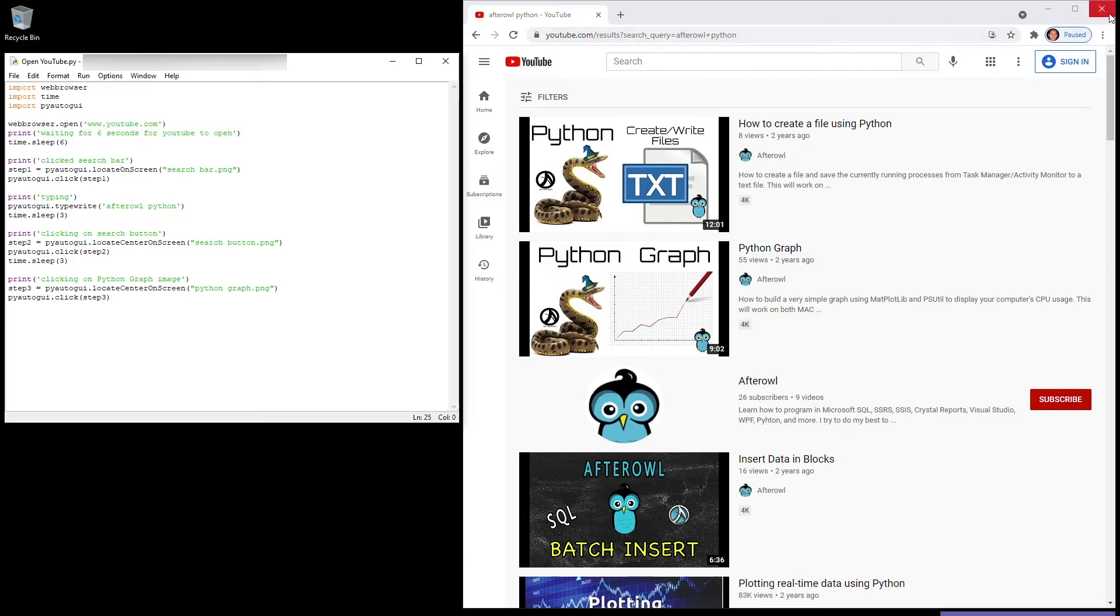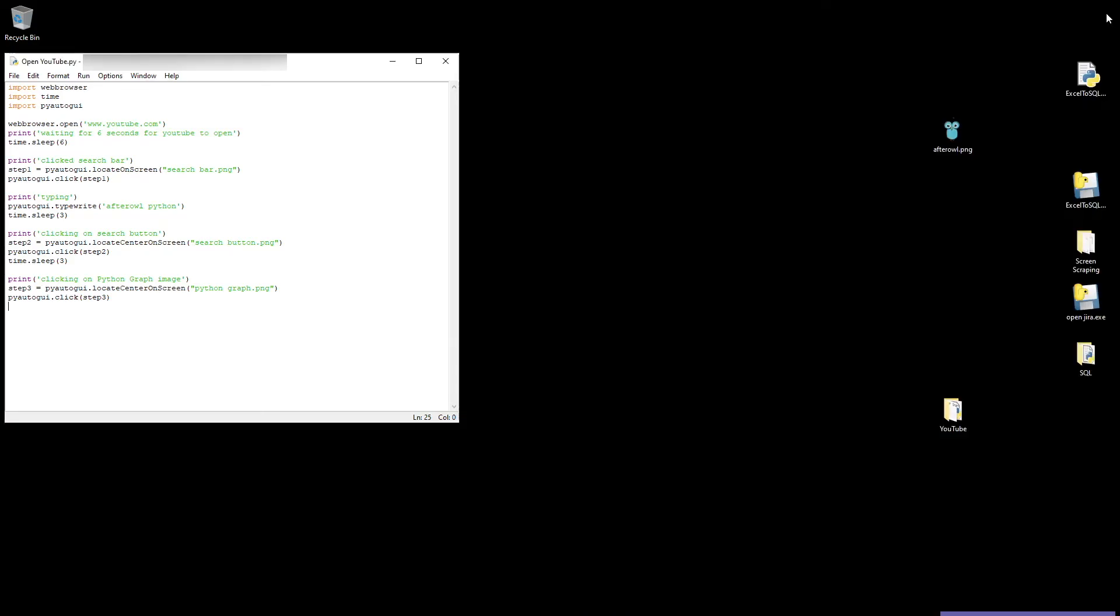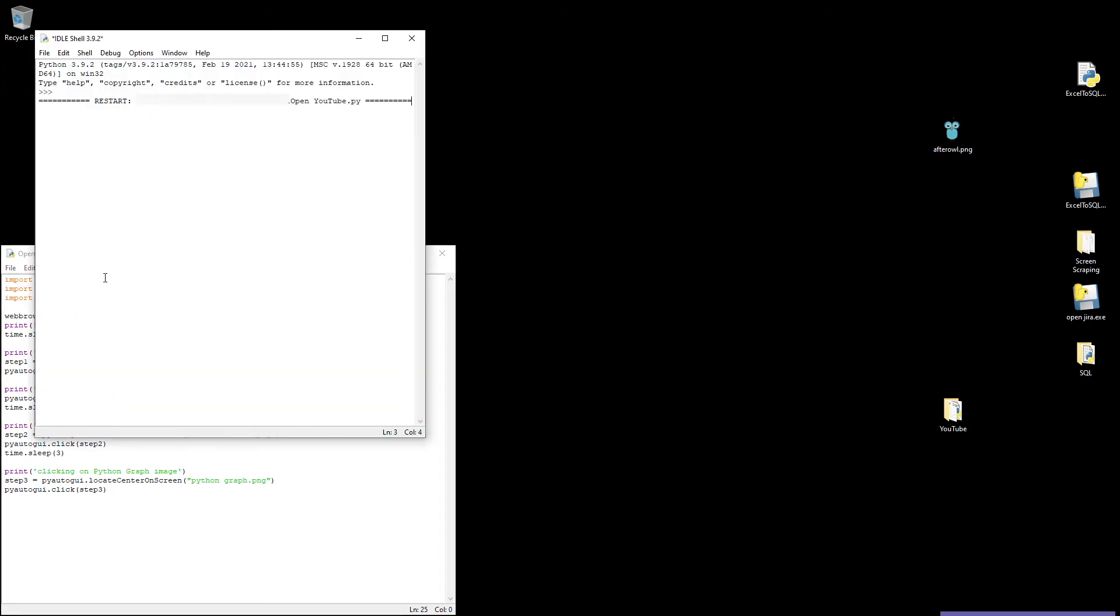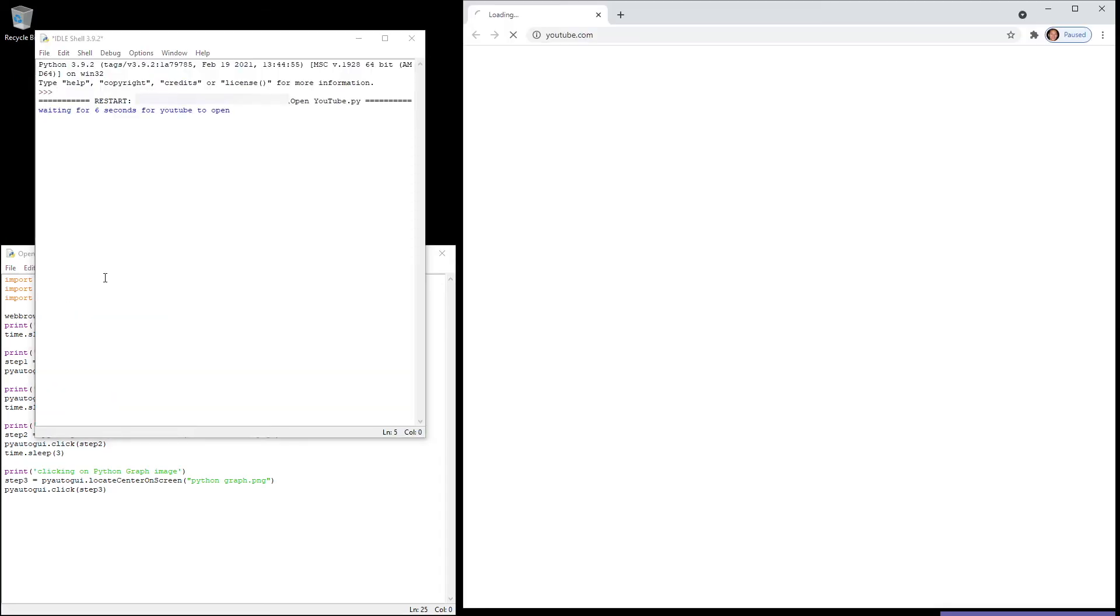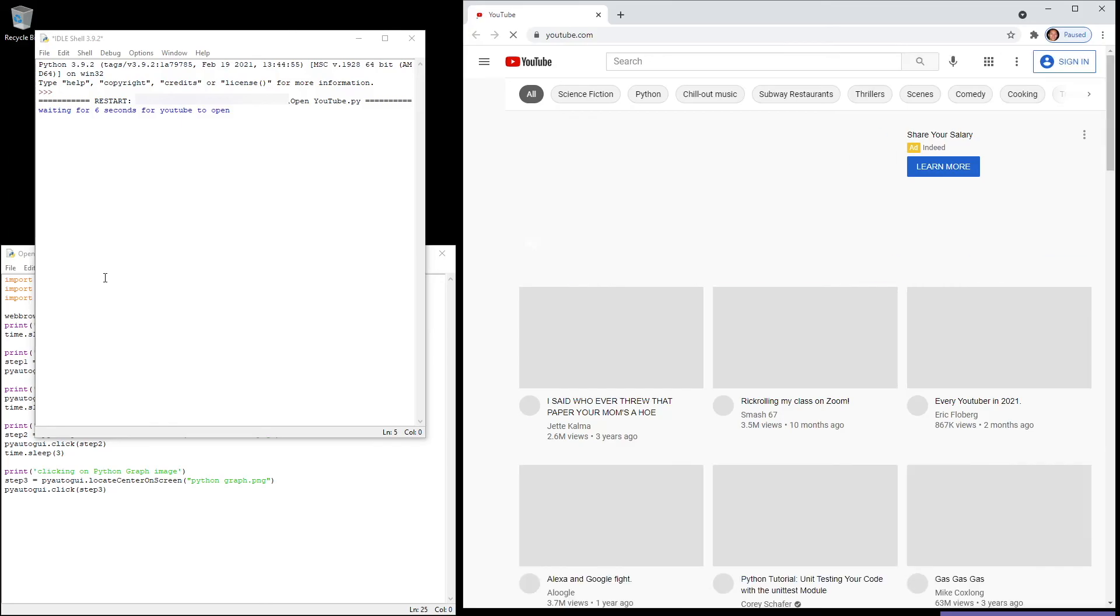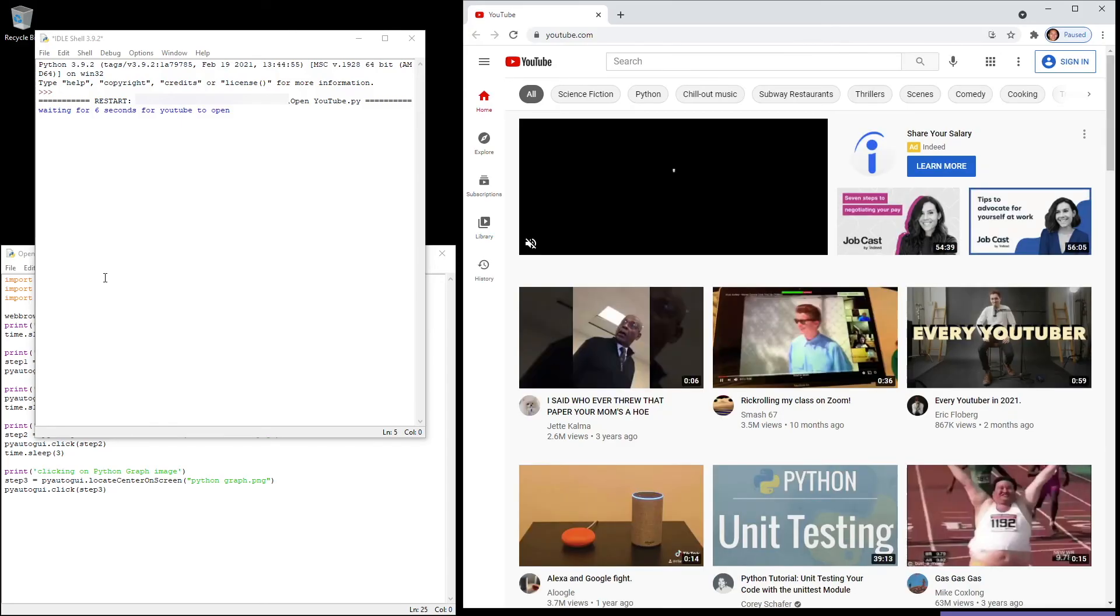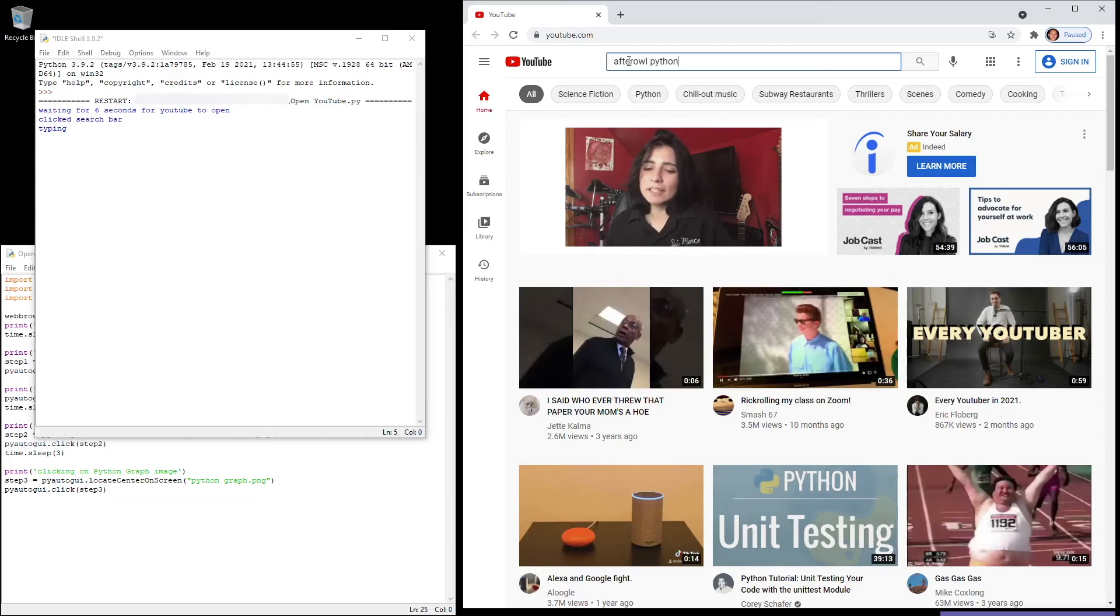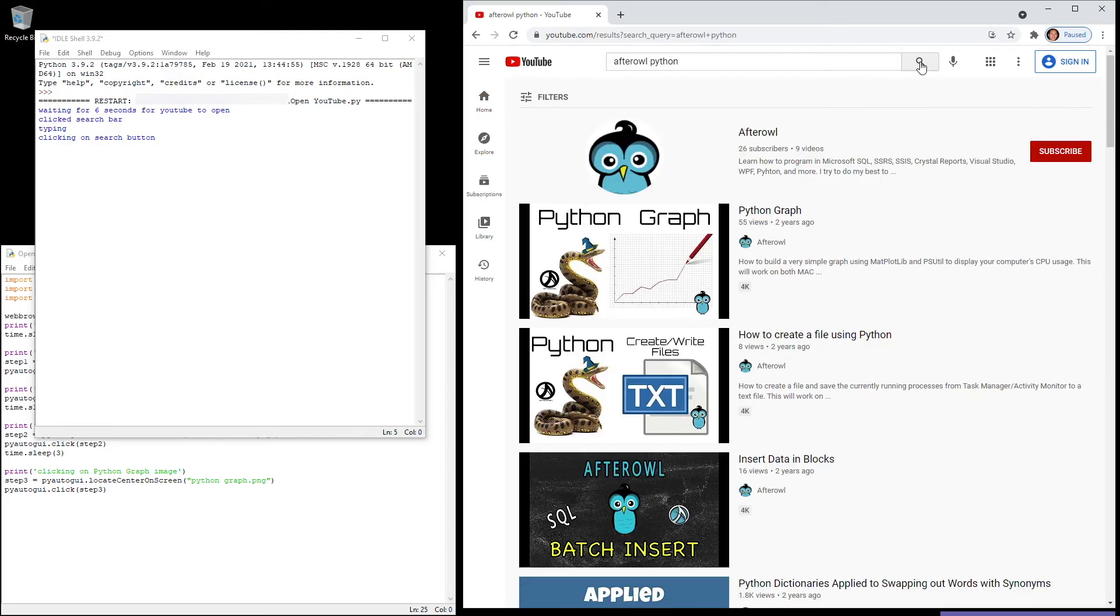Let's give this thing a try. I am now going to close out of the browser and then run the module. So waiting for six seconds, it looks up YouTube, then clicks on the search bar, types in 'afterall,' clicks on the search button, and then clicks on the Python graph image, and the website opens up.